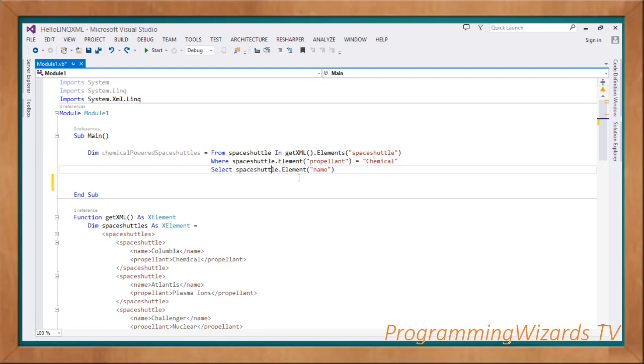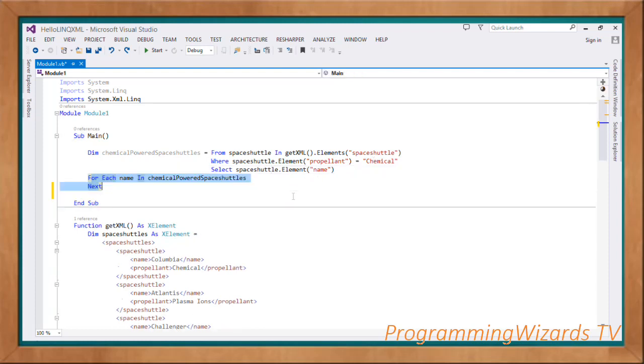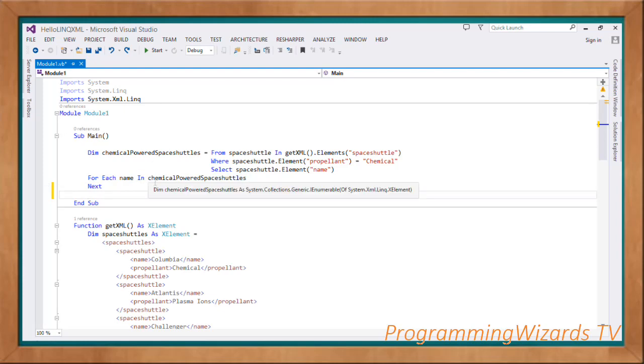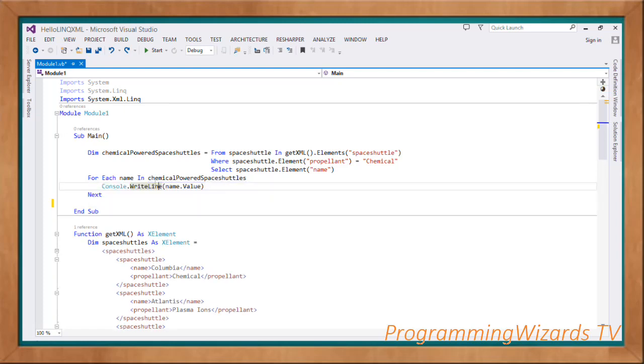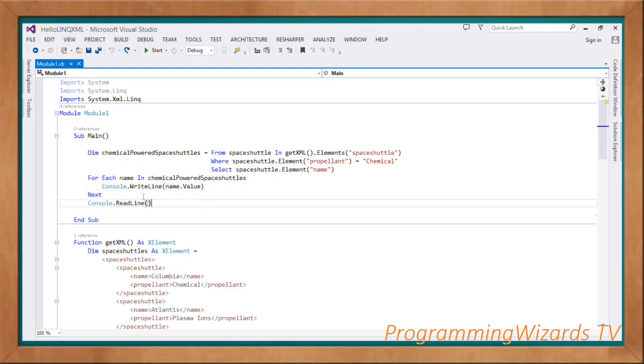Then spaceShuttle.Element name, selecting the names. And then we selected them, we're going to come and loop through them. So for each name in chemicalPoweredSpaceShuttles, Console.WriteLine, then name.value, then of course Console.ReadLine. So that's all we need to do. Then we click the start button to run our project.